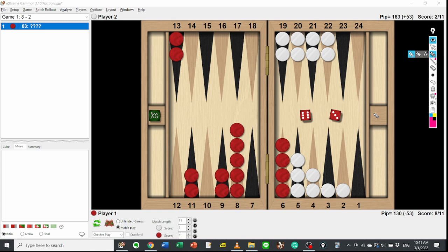Today, I'm going to discuss an interesting position from the match for UKBGF League Division 2 against Peter Bennett. He's a fantastic player and the board member of UKBGF.